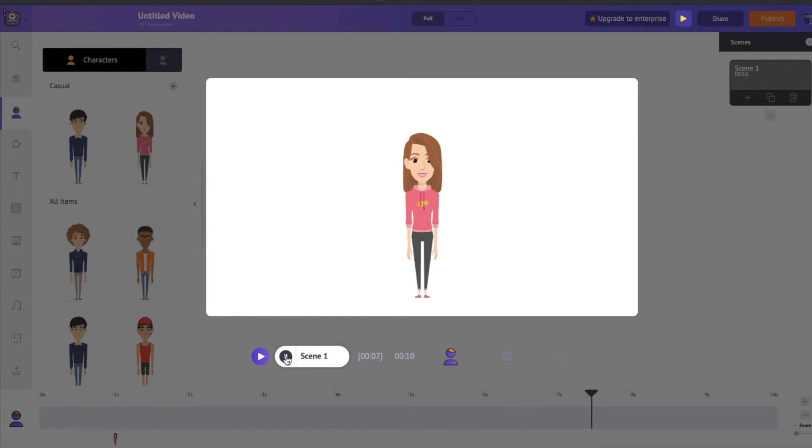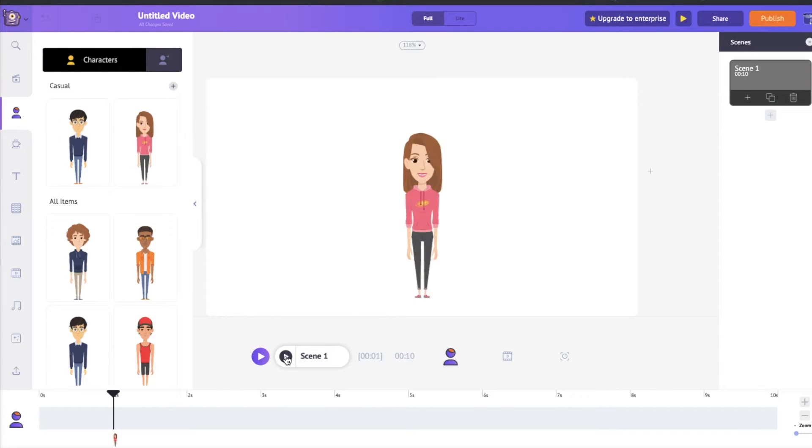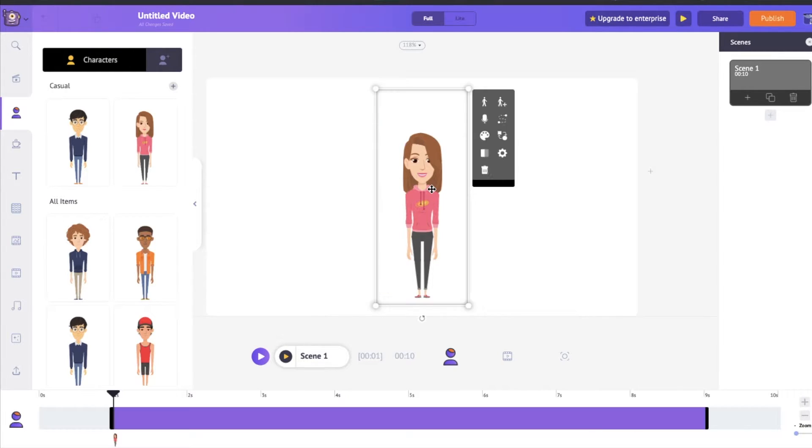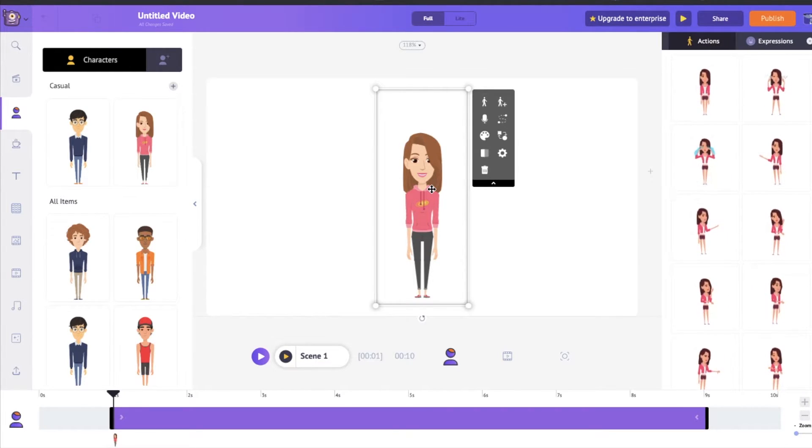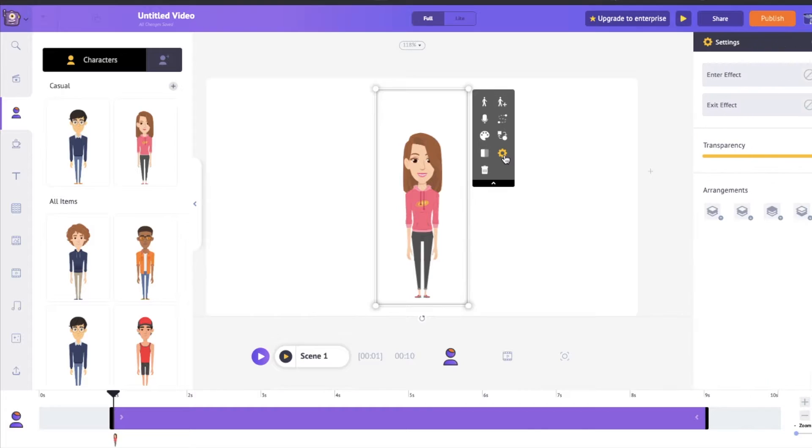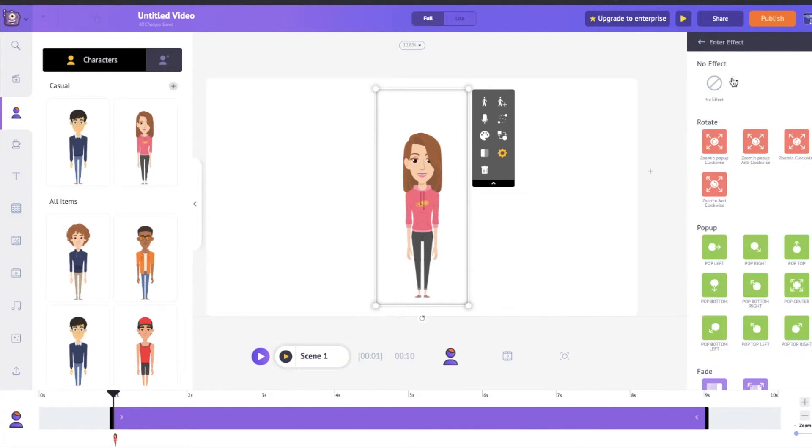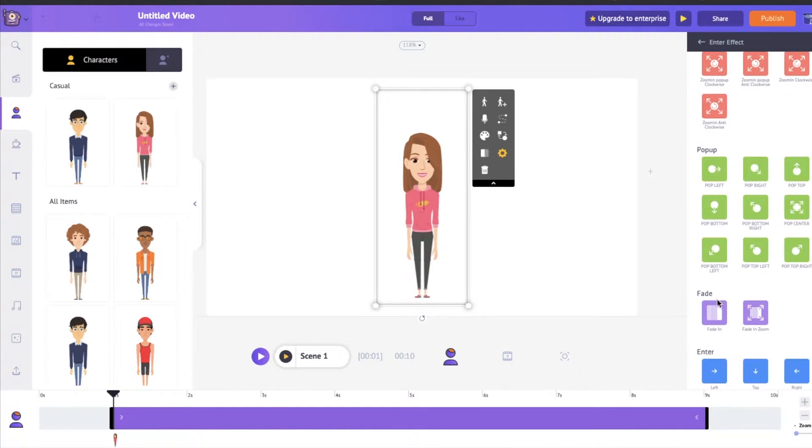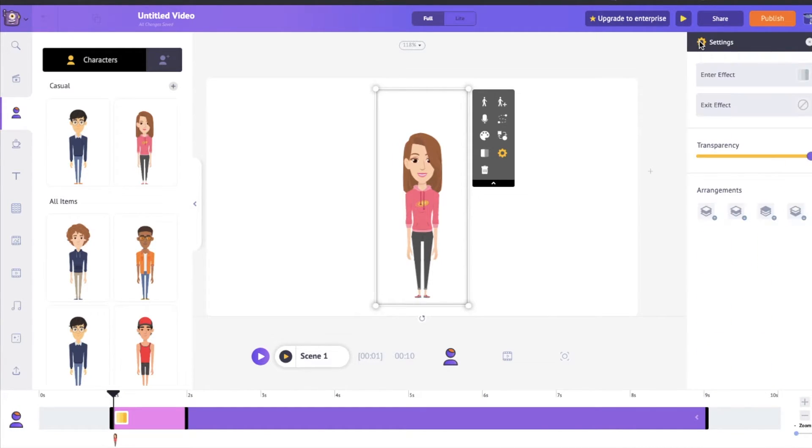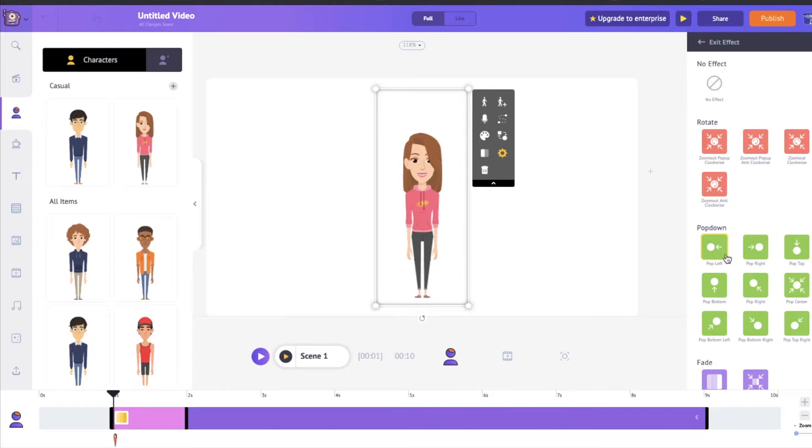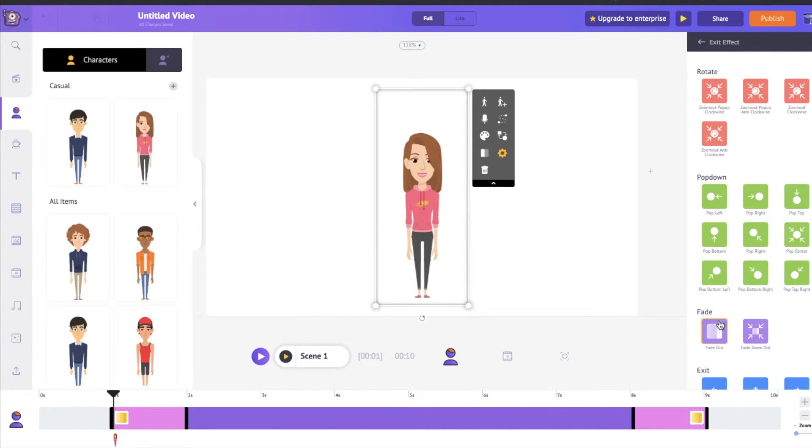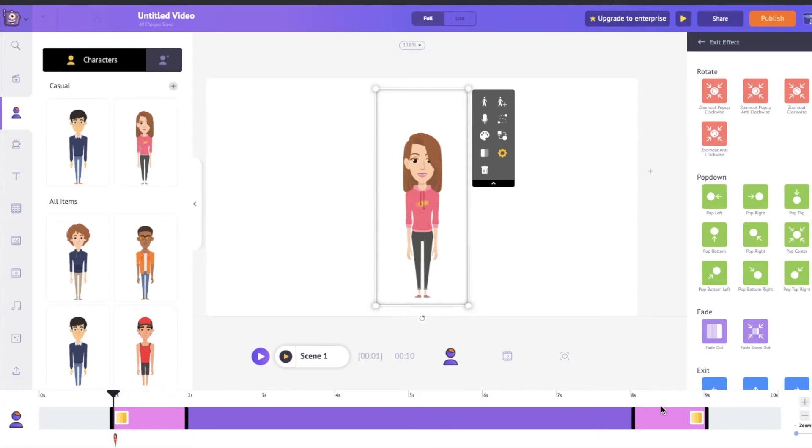Right about now. Perfect. So the other thing is if you add an effect to an object or a character in this tab over here, you will notice that a little pink color bar appears in the Timeline right here. This tells us how long the animation is going to play for.